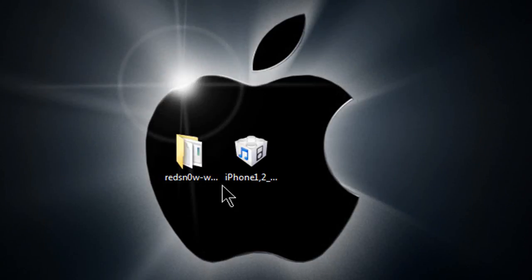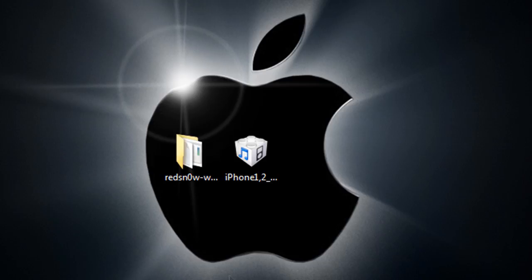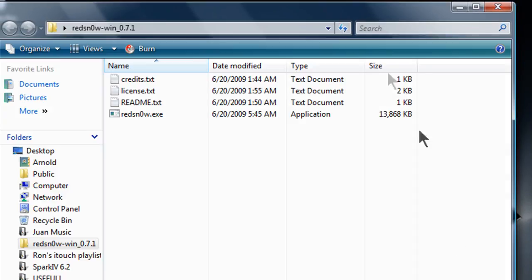Hey what's up guys, this is just a new jailbreak from RedSn0w and I'll post the download links in the description. Let's get started on this new jailbreak for the 3.0.